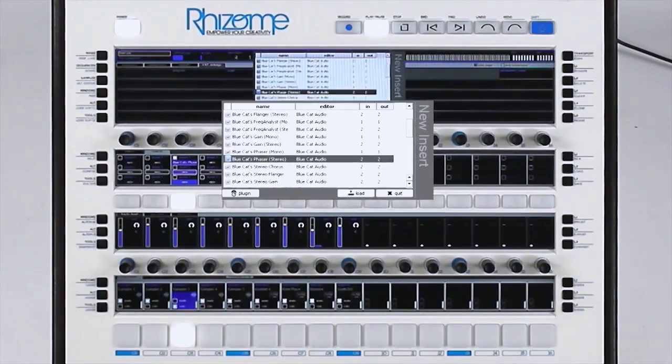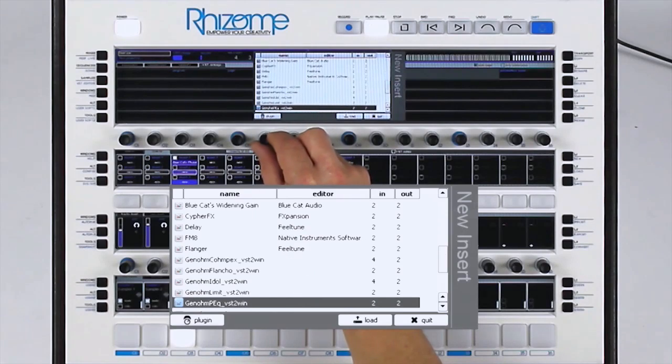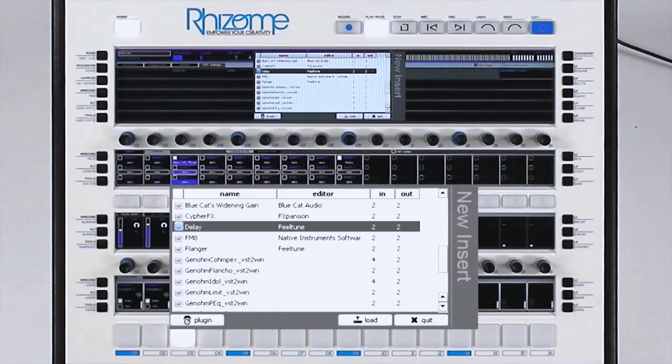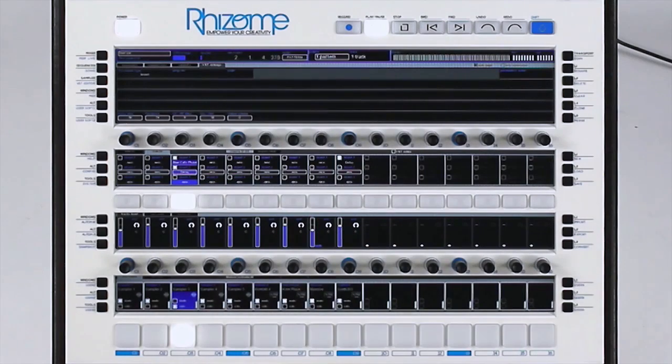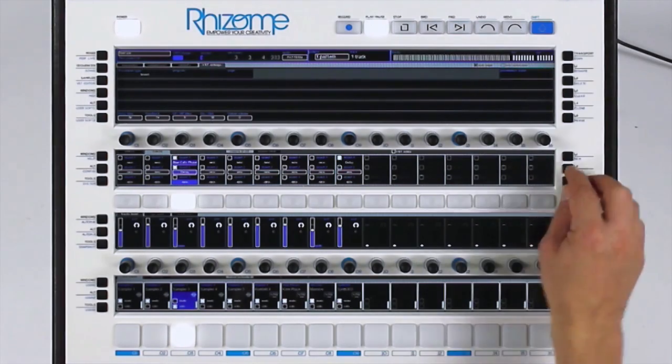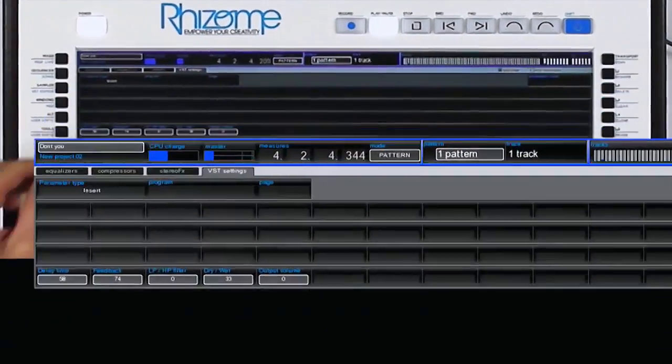I'll add another VST effect. I choose the delay effect, and I load it. I have access to all effect parameters, and I can change them in real time.